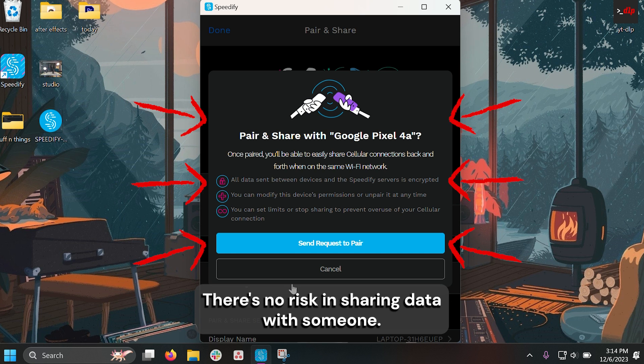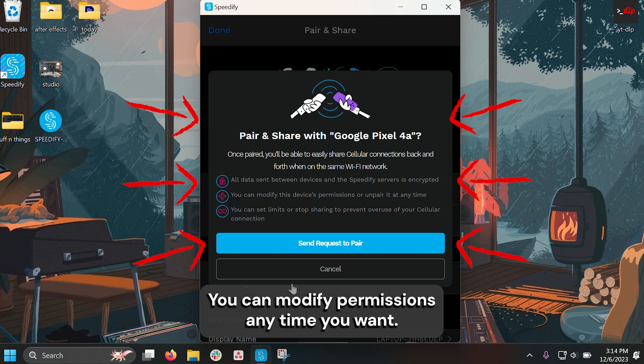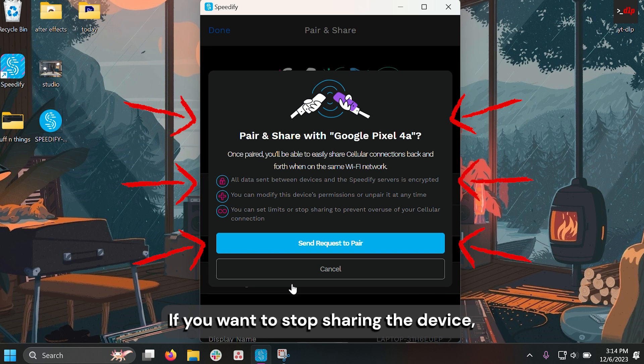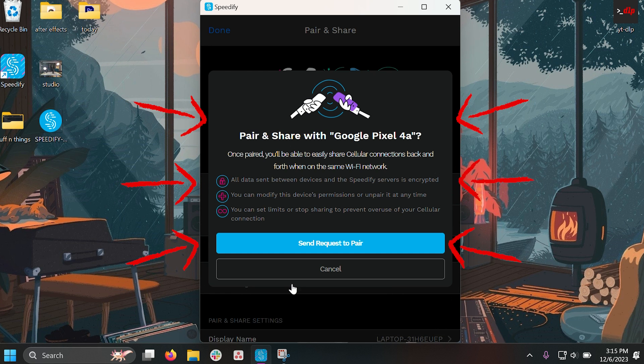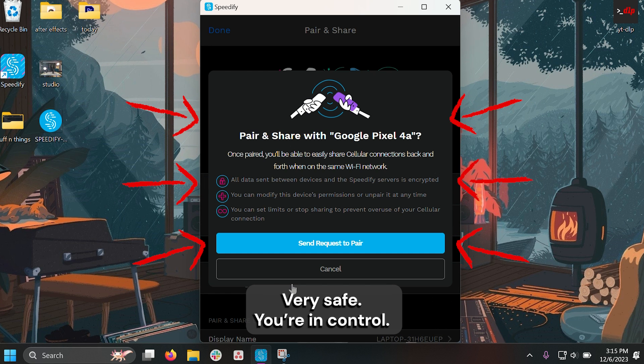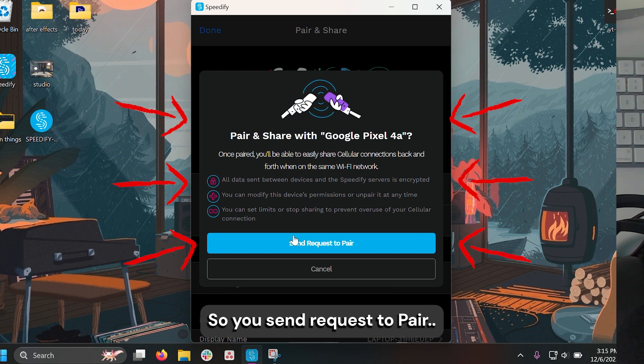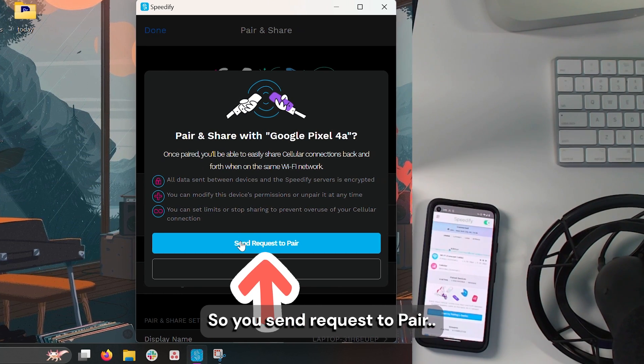There's no risk in sharing data with someone. You can modify permissions at any time. If you want to stop sharing with the device, you just click Unpair and you're unpaired. You can put limits on it. Very safe. You're in control. So you send request to pair.